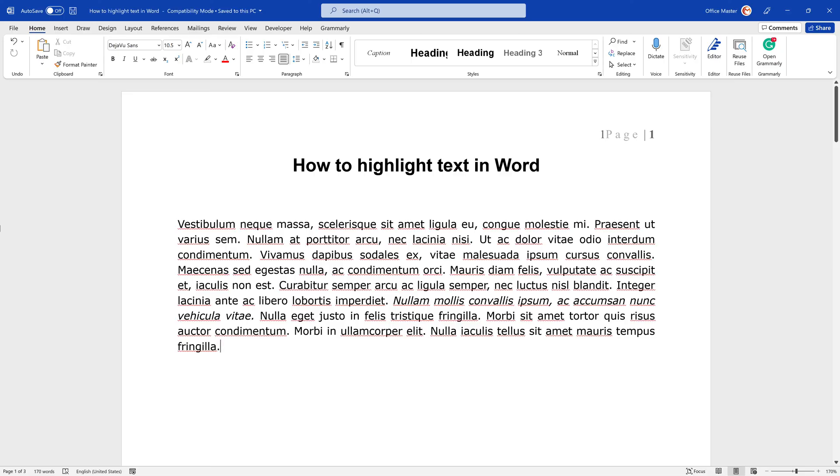If you want to emphasize important text within a Microsoft Word document, you can use Word's highlighting tool. You can also search for highlighted text within the document.